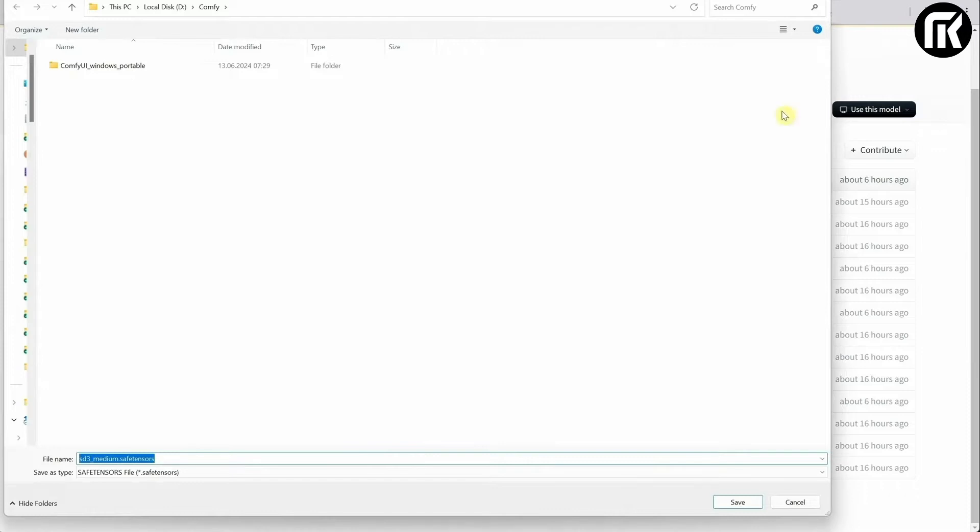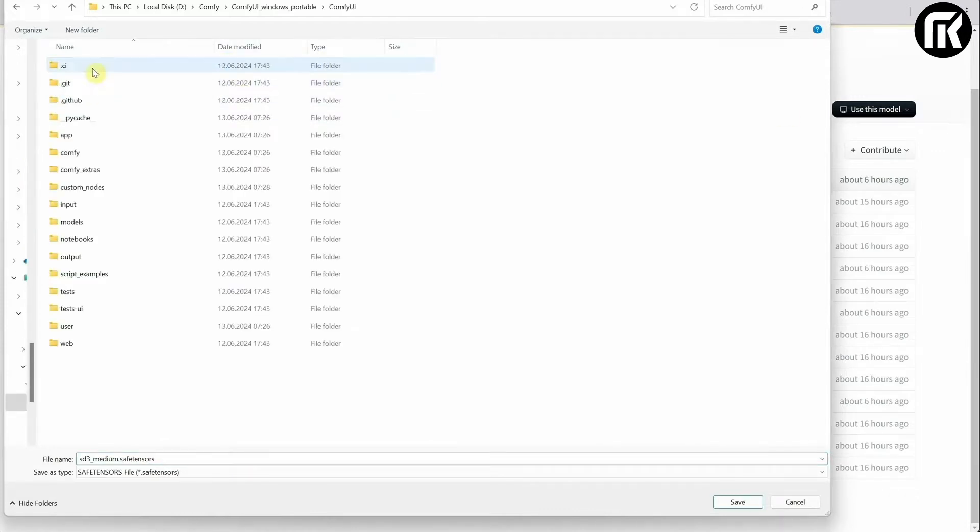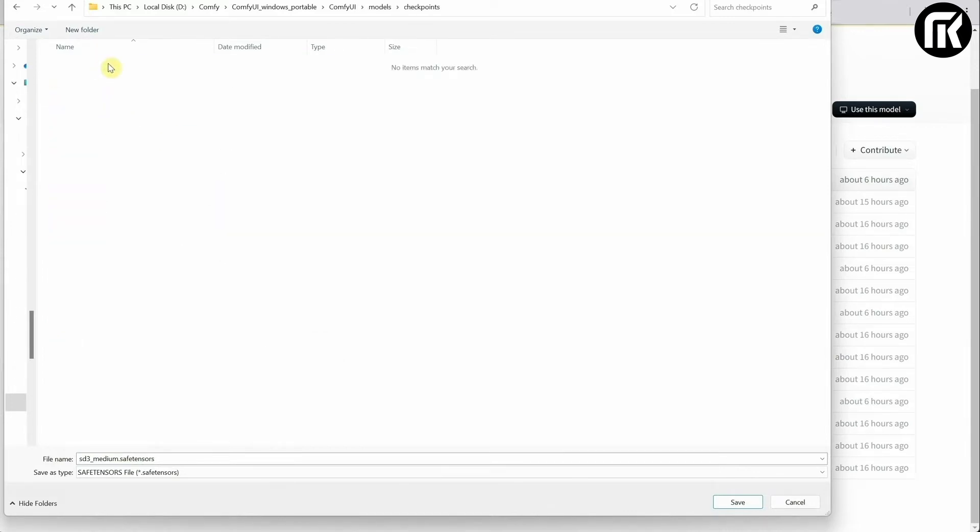Download them and place them in the ComfyUI folder. Then go to Models then Checkpoints. Here you'll place all the stable diffusion models you get from the internet.